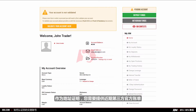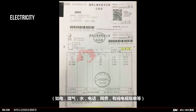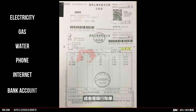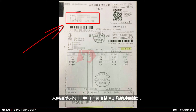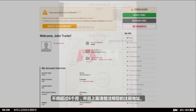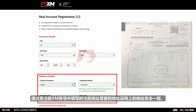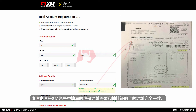As proof of residence, you need to submit a recent utility bill — for example, electricity, gas, water, phone, internet — or a bank account statement, dated within the last six months and confirming your registered address. Remember that your address on any of these documents must be the same as the address you provided during the XM account registration process.